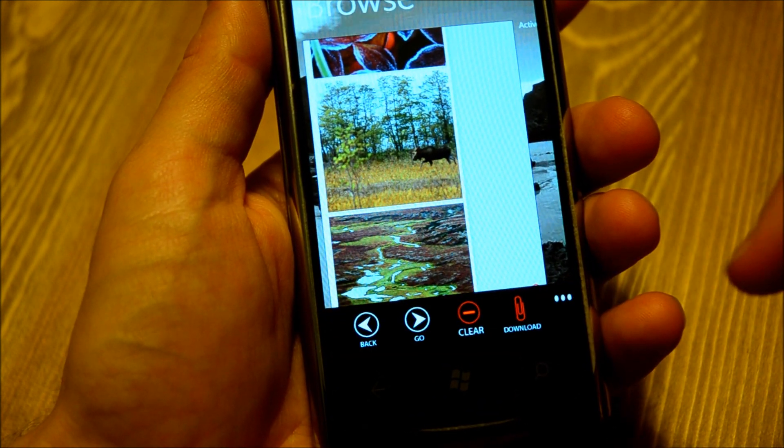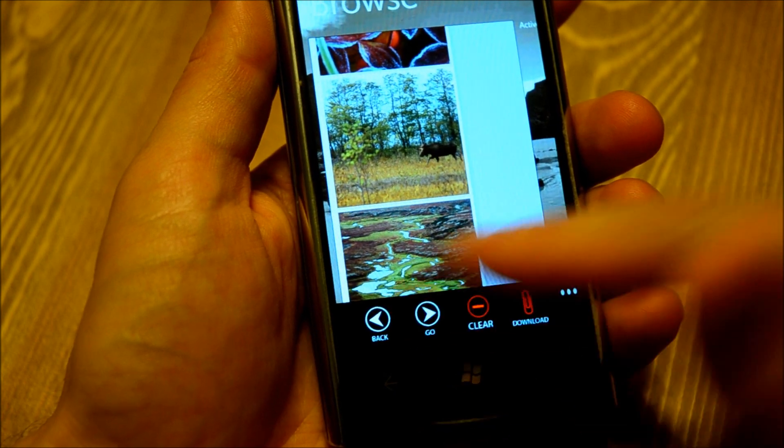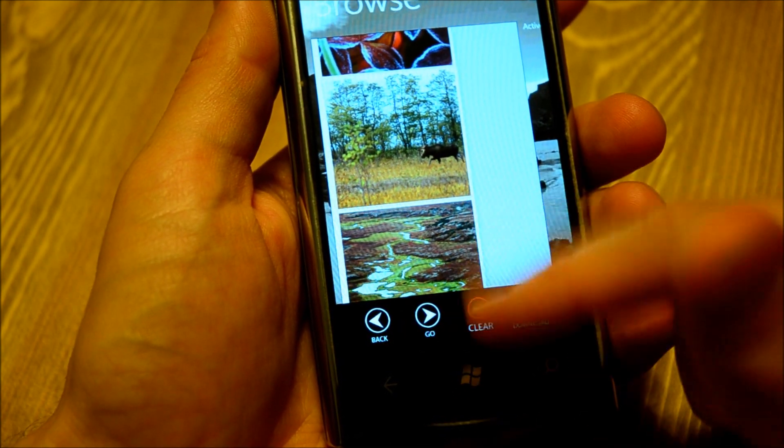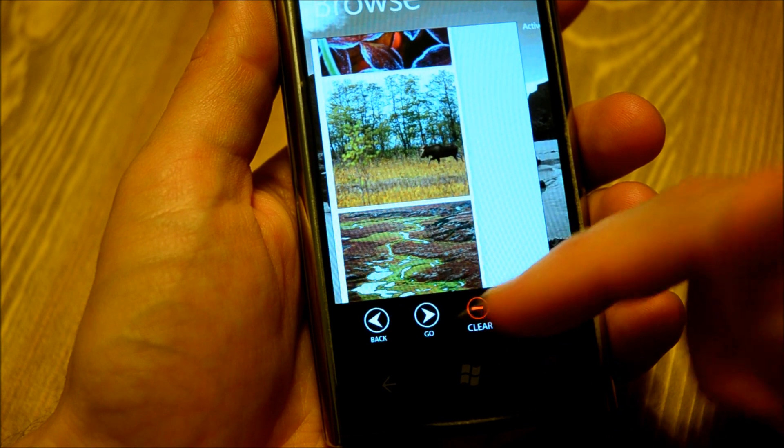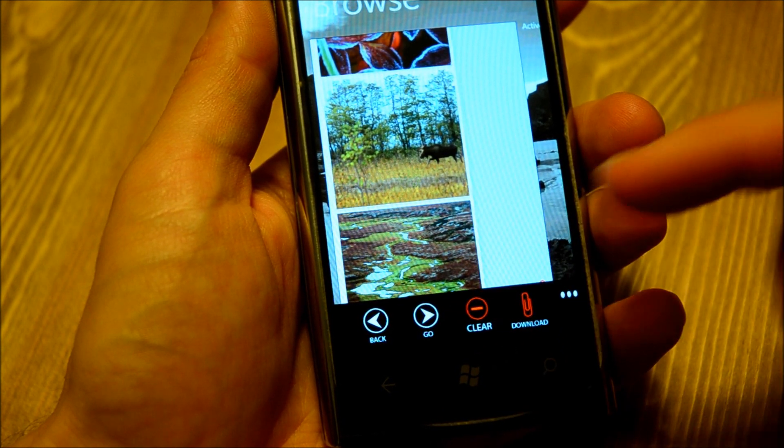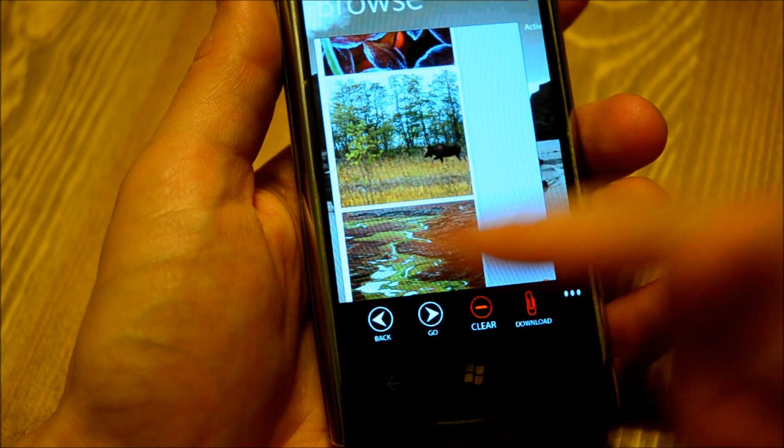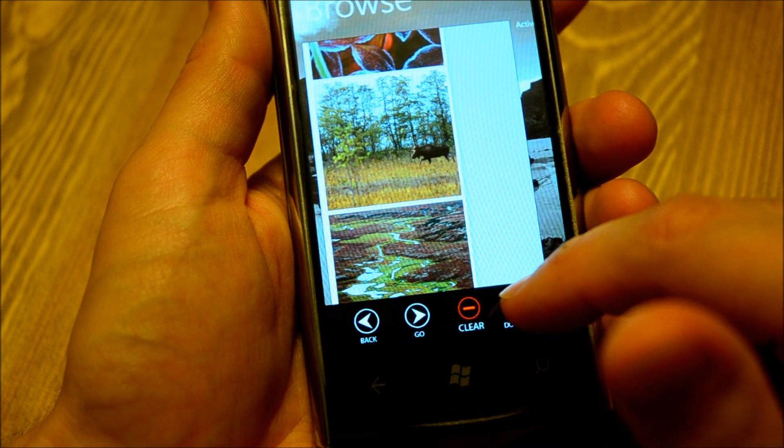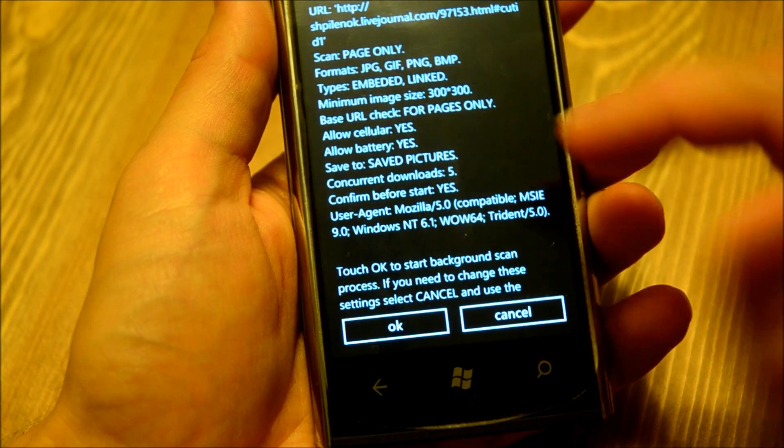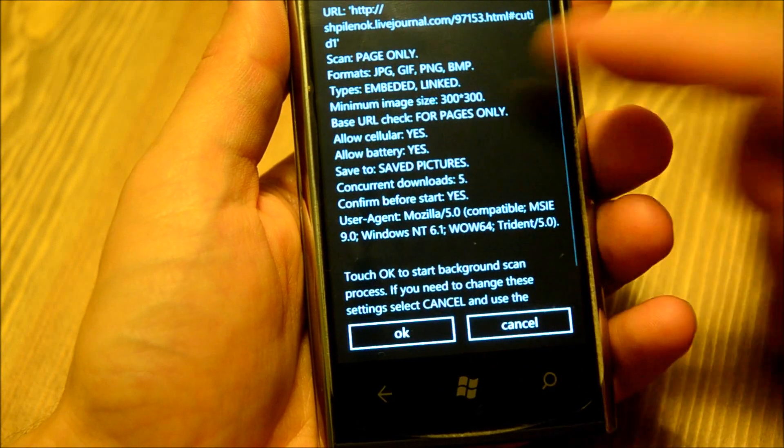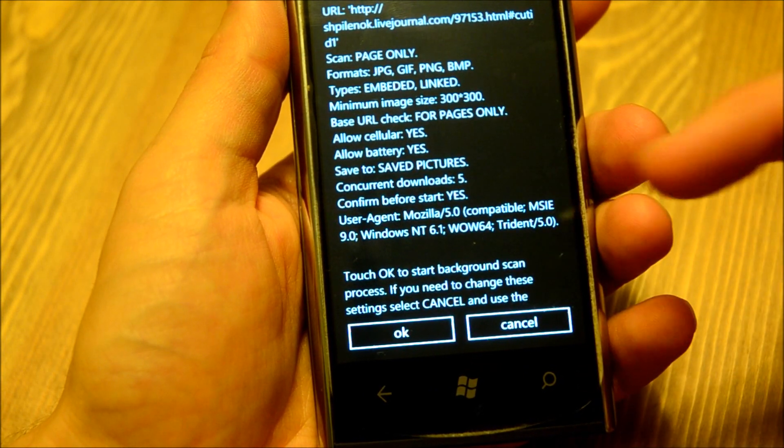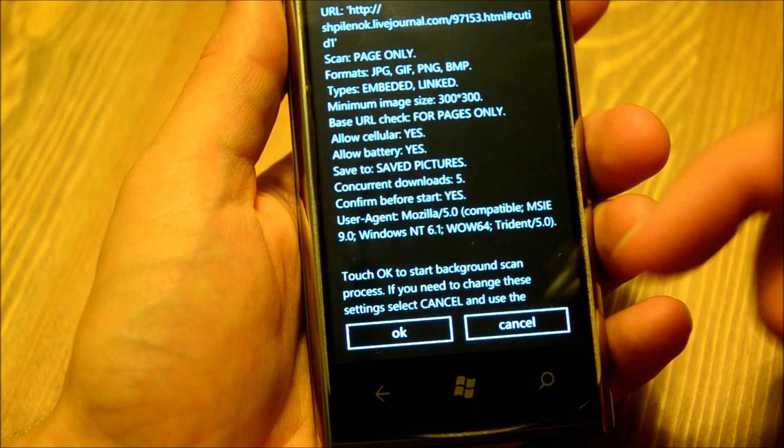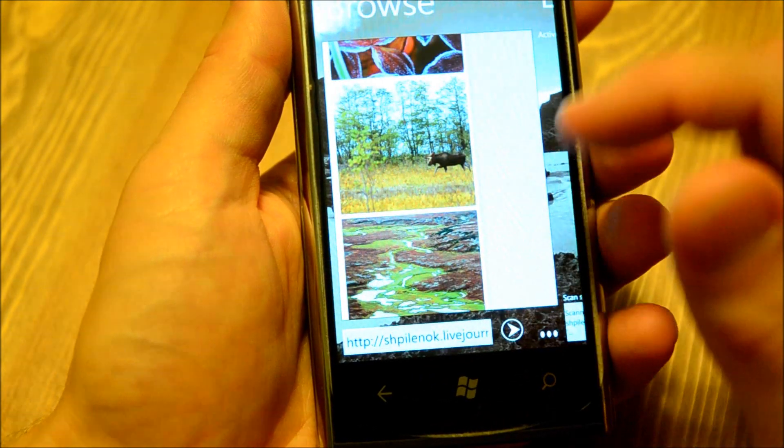These three little dots show you additional options. You can reload the page, you can clear and that will start from the beginning, or you can go back. What we'll do now is we'll start downloads. It asks you to confirm if everything is really what you want to do. I want to download all images from this webpage. I say okay.